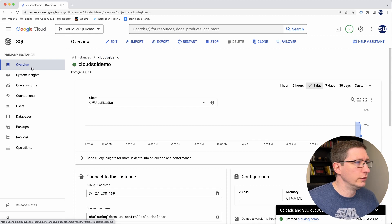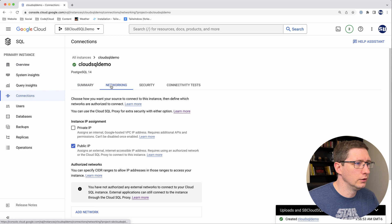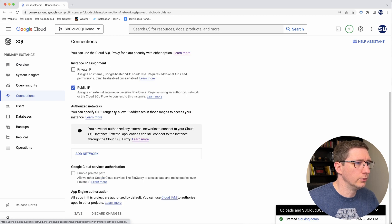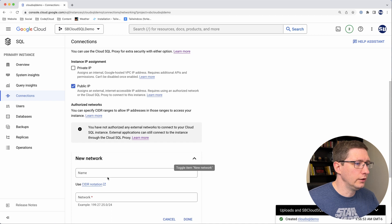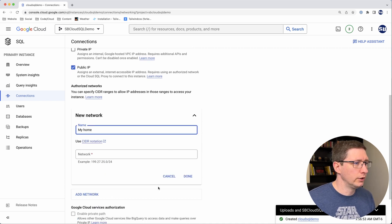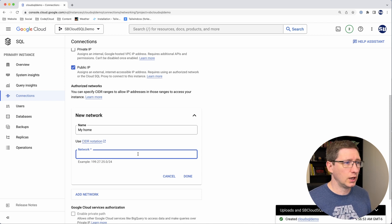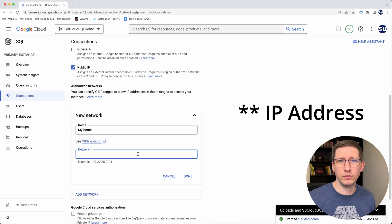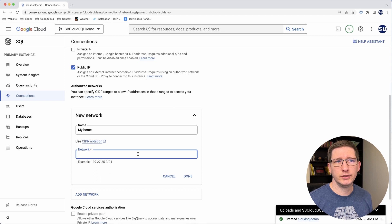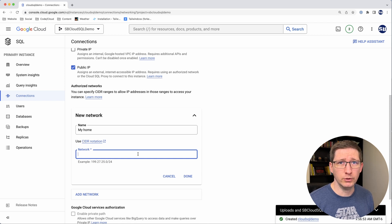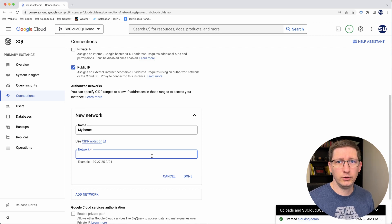The way you add an authorized network to your instance is by going to Connections, then Networking, and if you scroll down you'll see Authorized Networks. Click Add Network, and you can add a network name and your IP address. This IP address is your public-facing IP — not your computer's local IP, but the one your house has to your internet provider. The best way to find it is to just Google 'what is my IP address' and it'll show you right there. I'm not going to show mine on screen, but you put that IP in, click Done, and then you can connect.